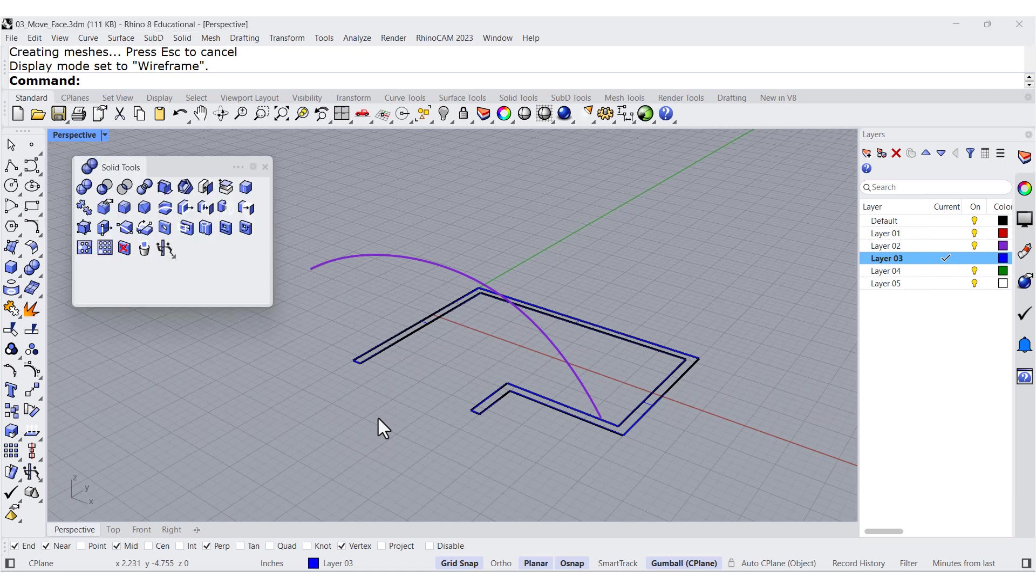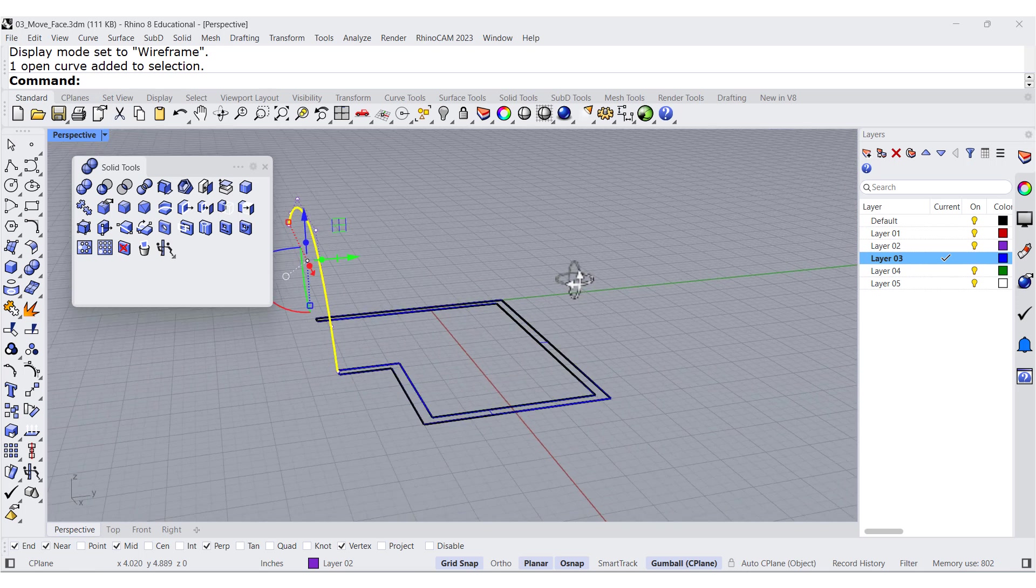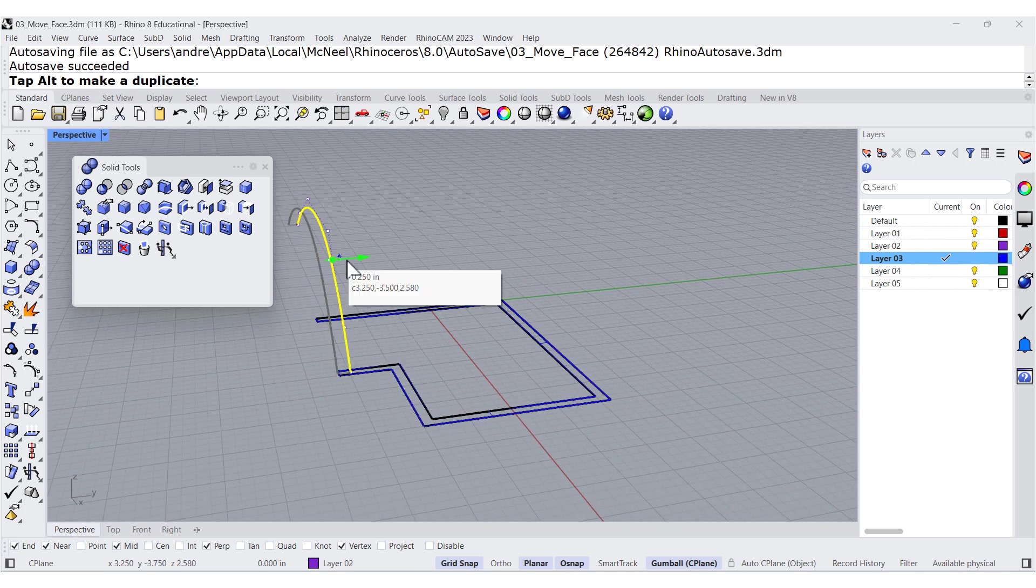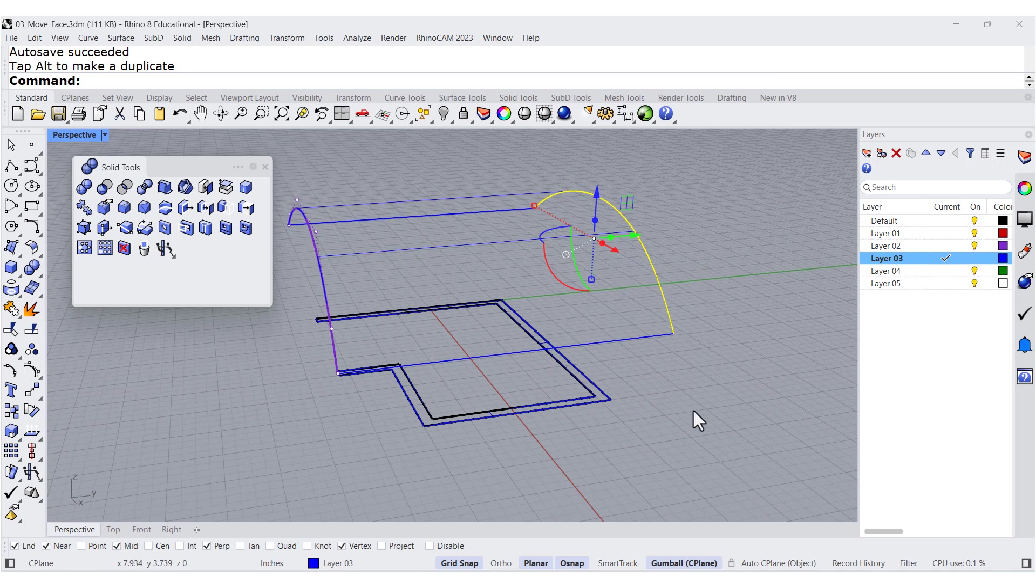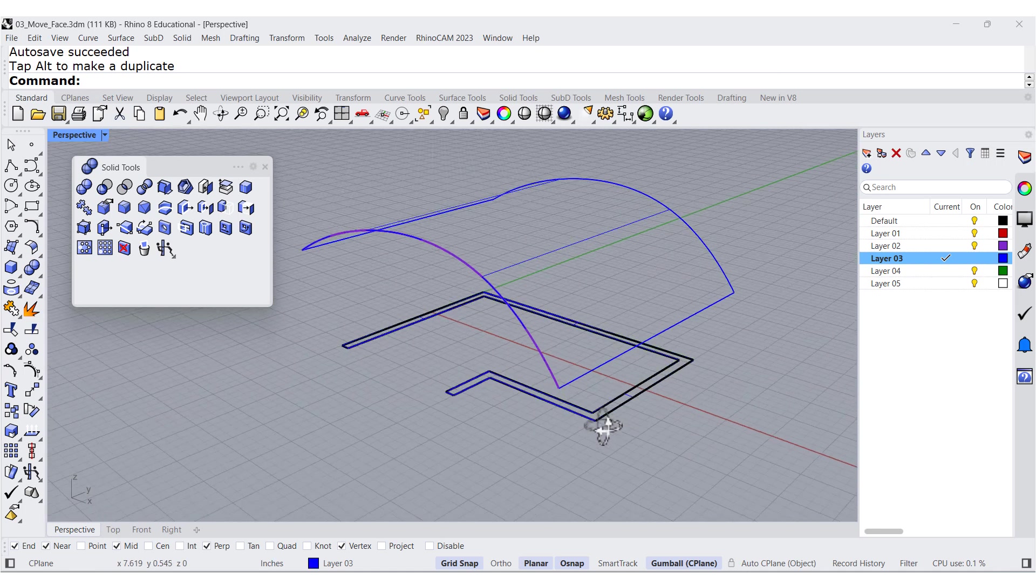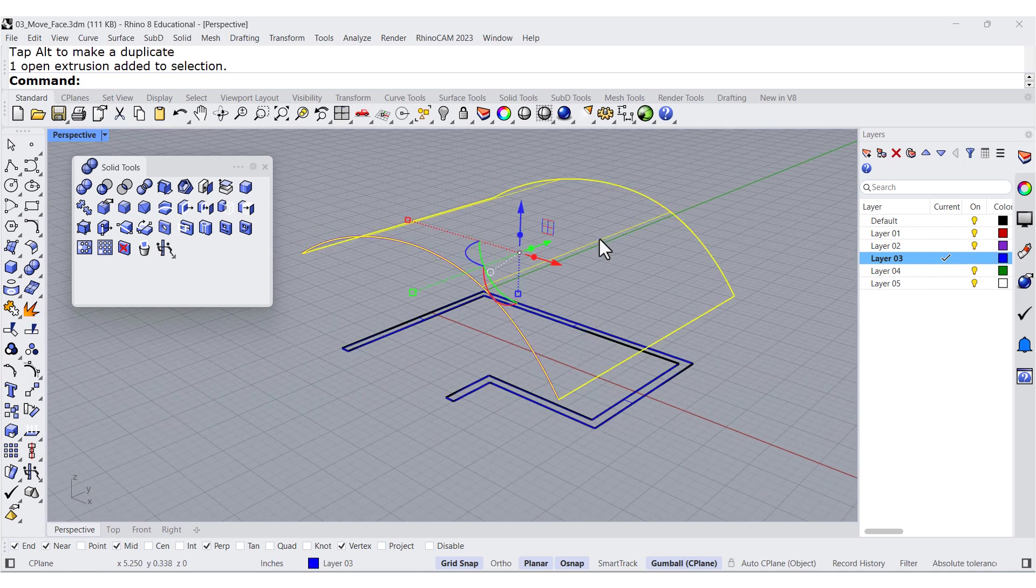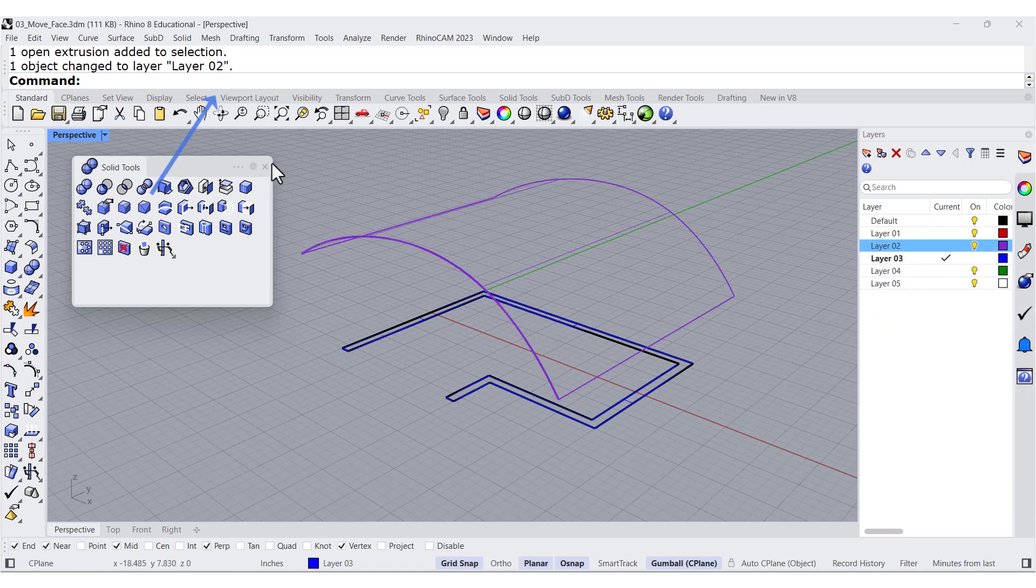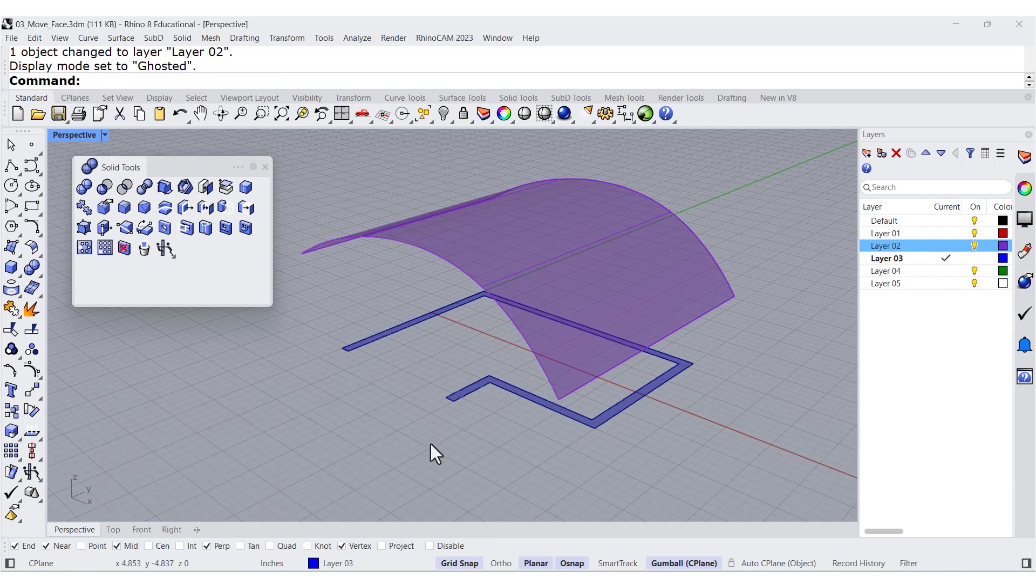Before we extrude, let me select this curve and extrude it all the way up to here. Let me change it to this layer and select Ghosted.